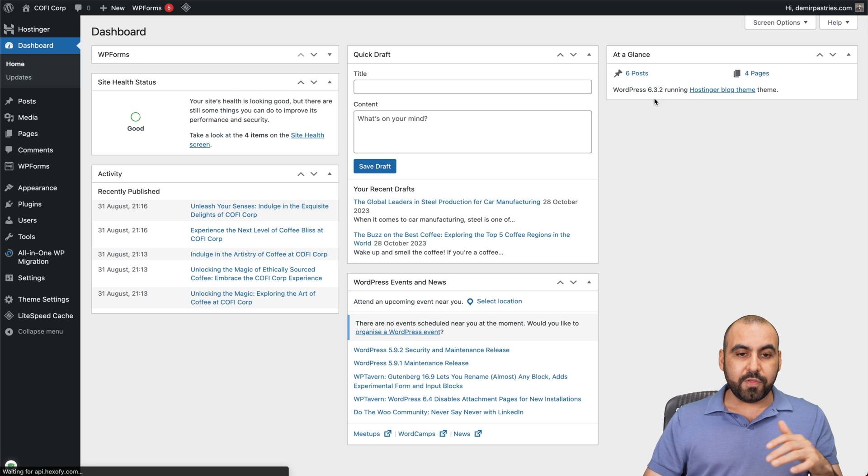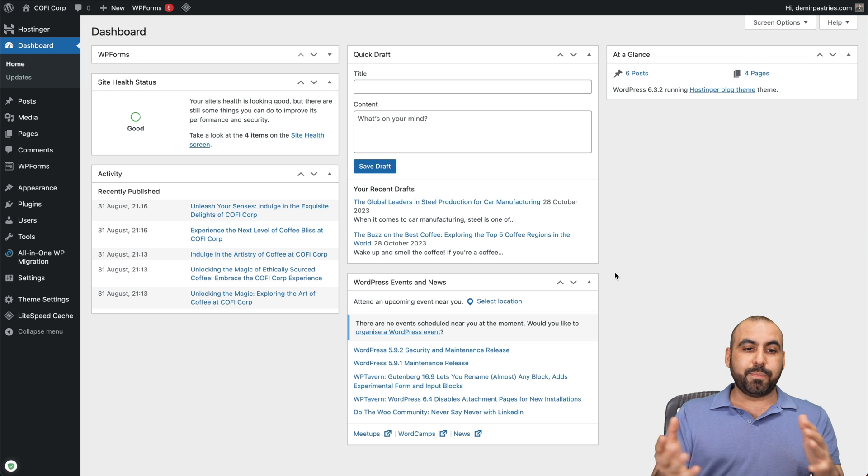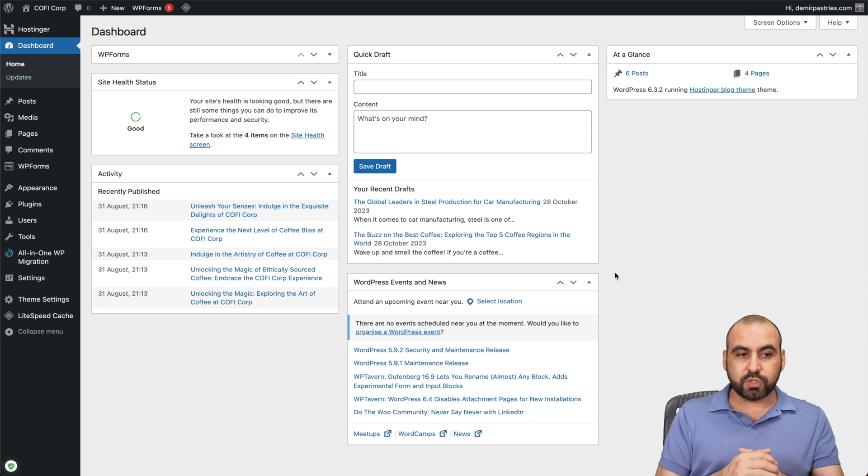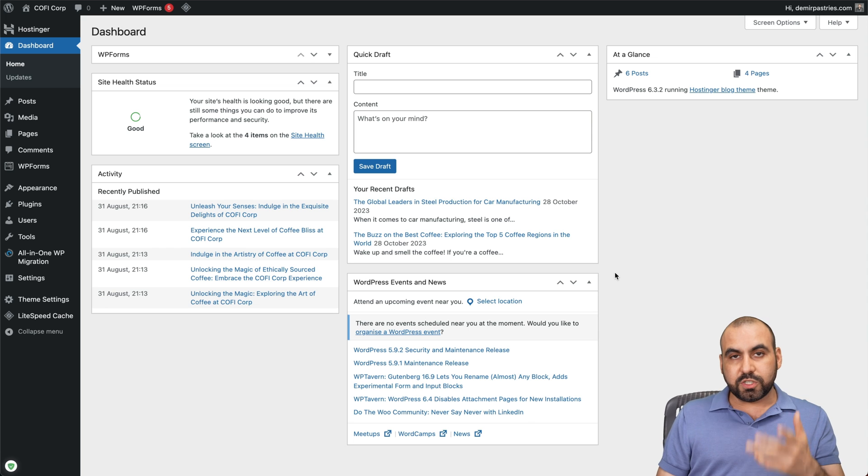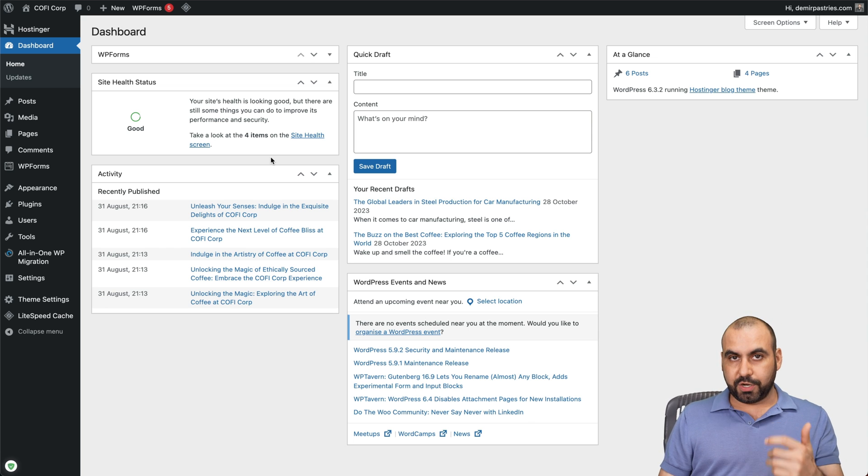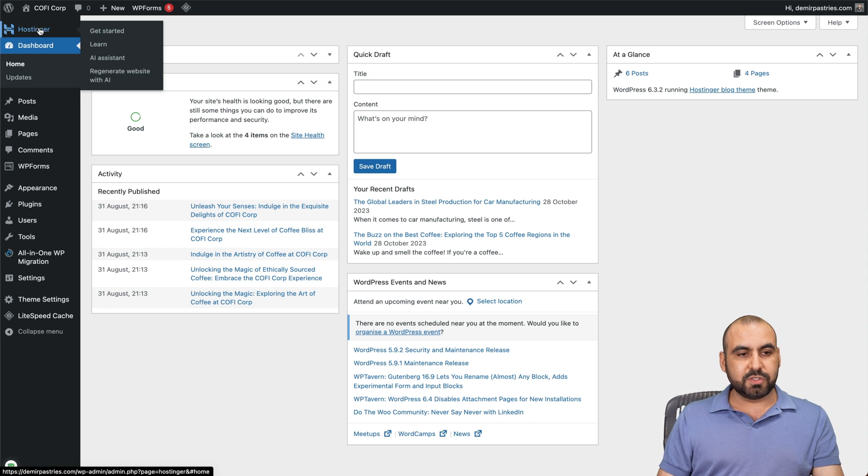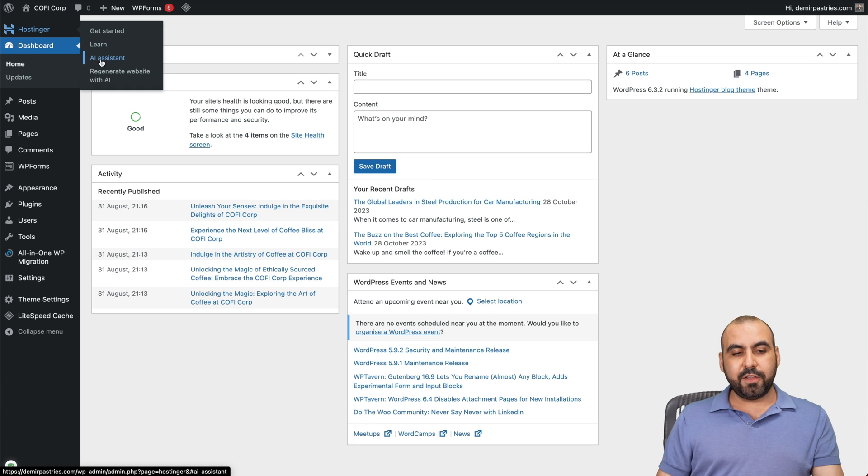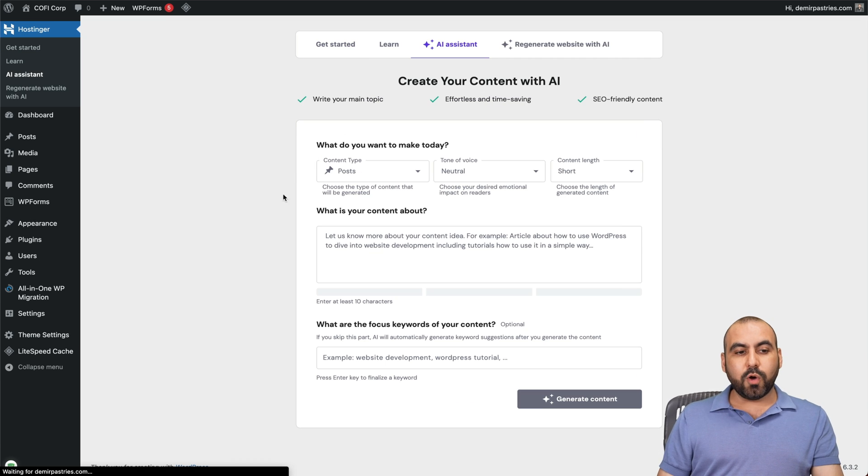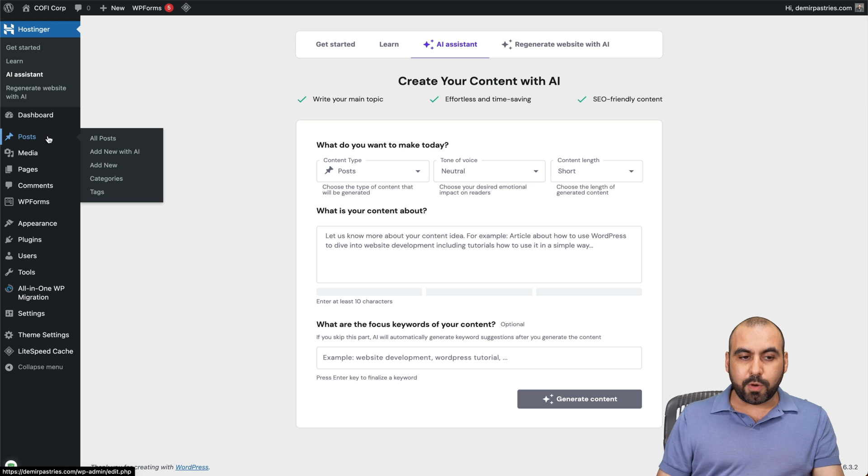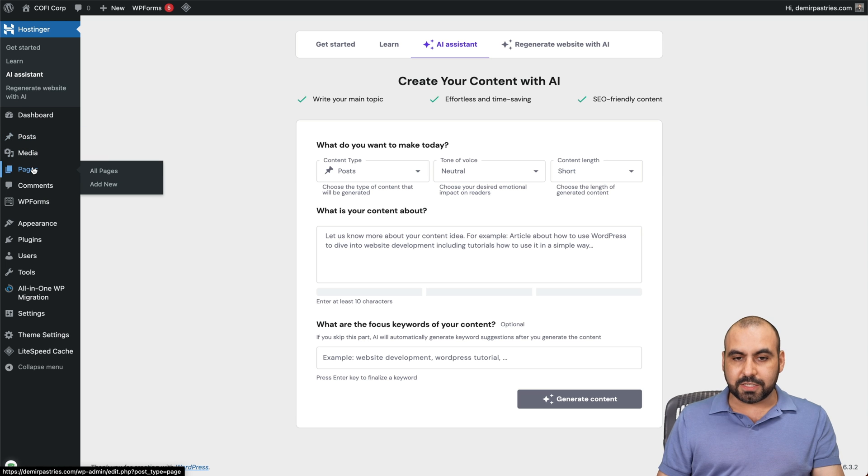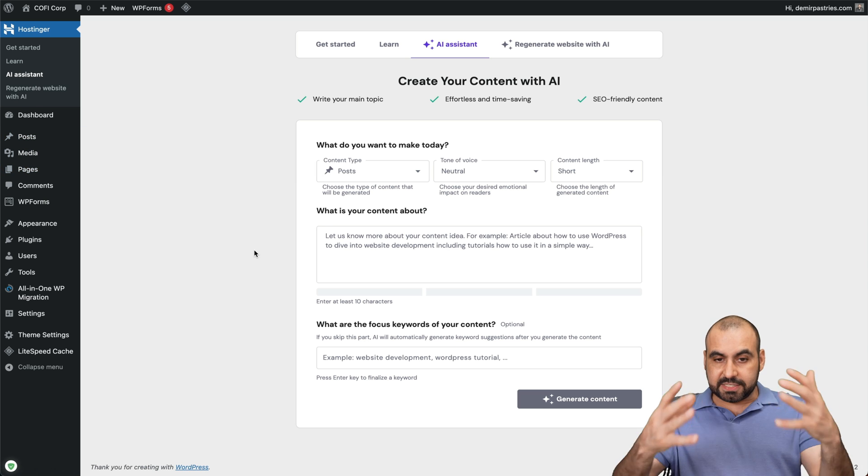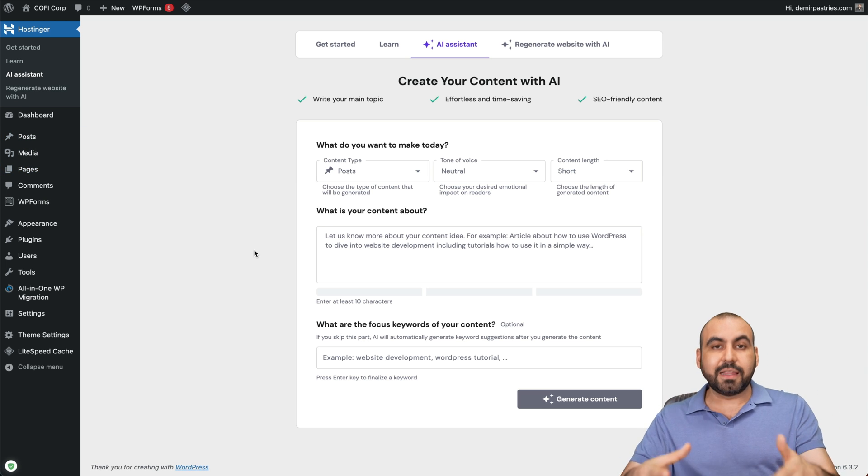Now, for the AI writing assistant part, this is a WordPress site that I installed with Hostinger. And once you install a site like that, you're going to get the Hostinger plugin, and you're going to get this right here. So if you install Hostinger, this says Hostinger. And there's an AI assistant system. Now, you will also see this in post and in pages, which I'll show you in a bit.